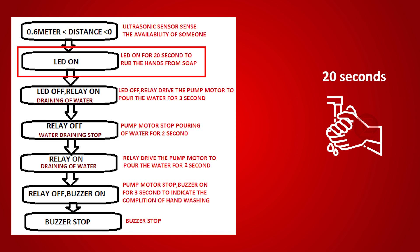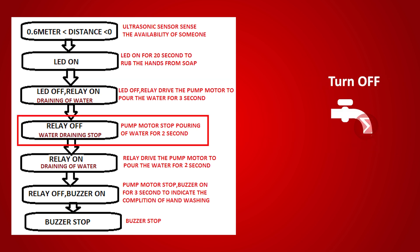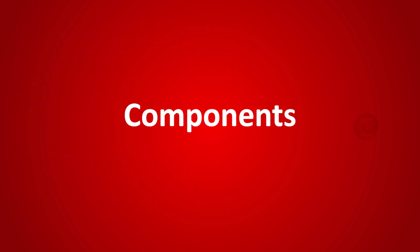The objective of the project is to give users 20 seconds to rub their hands with soap as per WHO guidelines, then turn on the tap automatically for 3 seconds to wash hands and turn off water once hands are washed.